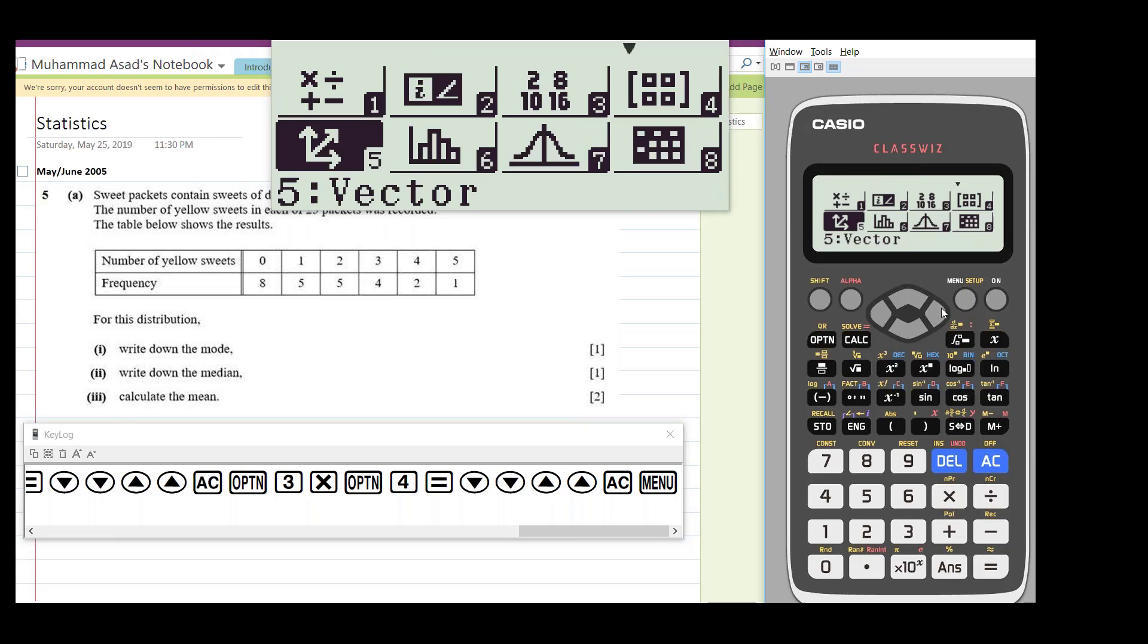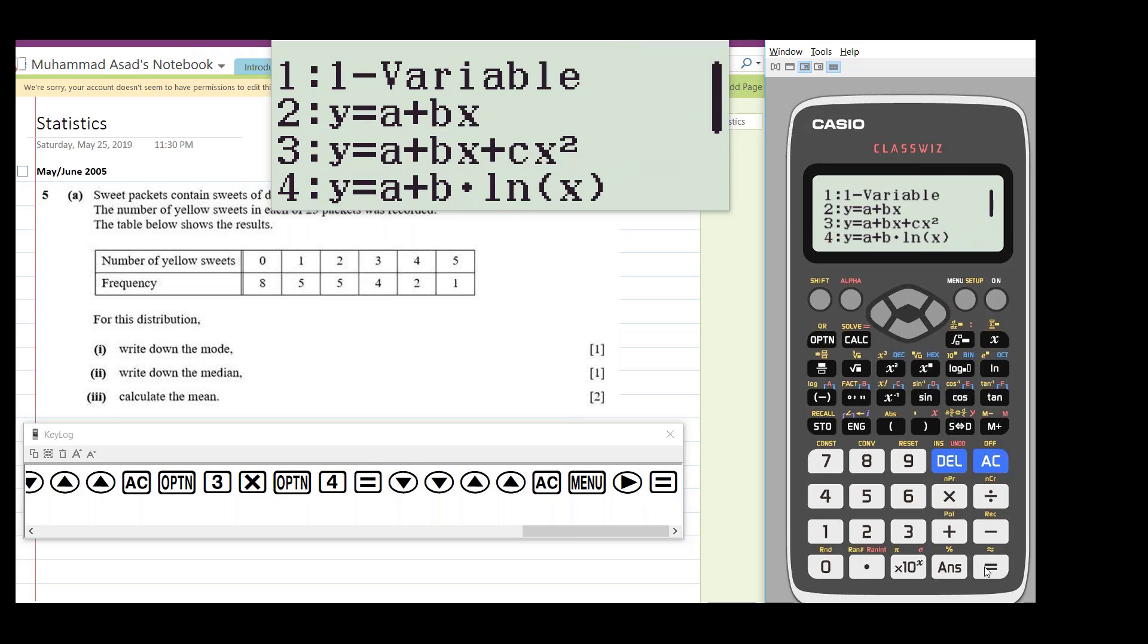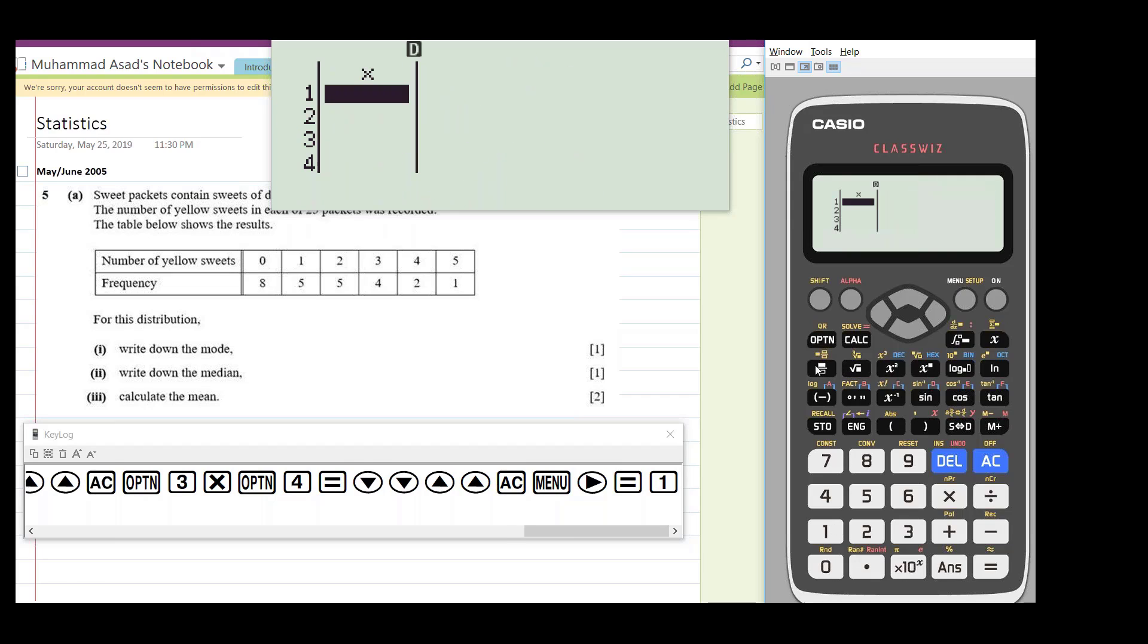We have the menu, and statistics is the sixth menu. We have one-variable here. These options are for statistics like regression and all that thing, which is out of syllabus for CIE, so we will limit ourselves to CIE, which is one-variable. So you need to go to one and you need to type the X values.